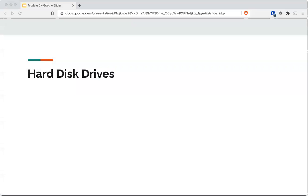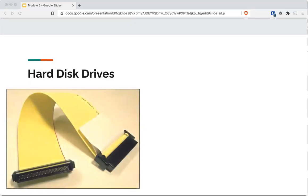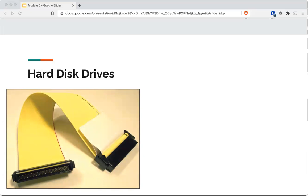You need to have an understanding of how things work. Getting into the field of security and digital forensics requires someone to already have that knowledge ahead of time. So this should be review. For example, can you tell me what this is? It's old, and yes, it is a SCSI cable — an old school SCSI cable, small computer systems interface.